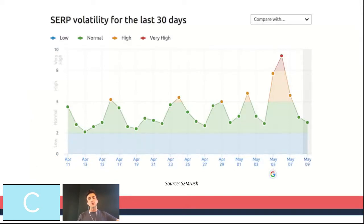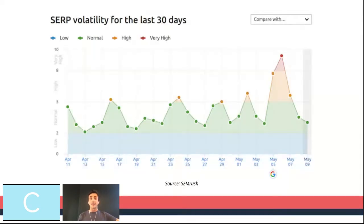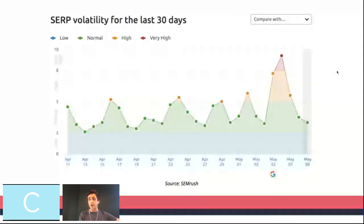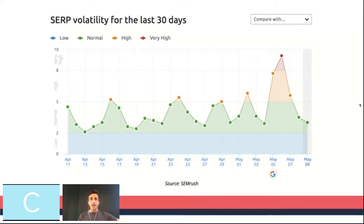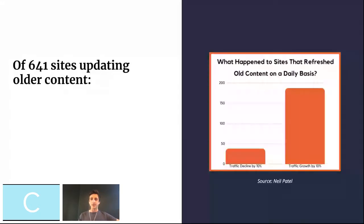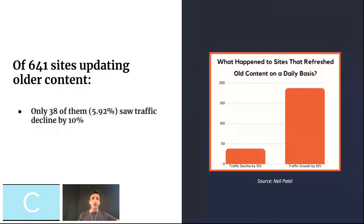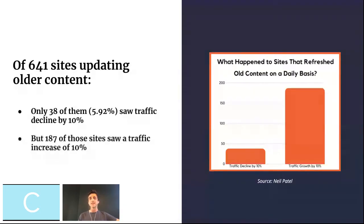But if that wasn't enough to convince you, let's talk about how this approach can future-proof your organic traffic and your content. Around May 4th, Google announced a core update to their algorithm that rolled out over the course of a couple of weeks. You can tell the impact it made through this graph from SEMrush — the volatility in SERP rankings was quite high, so things were a little bit all over the place before normalizing again. During this time, Neil Patel did quite an interesting study — he analyzed 641 sites that were updating their content on a regular basis. Only 38 of them, around 5.92%, saw traffic decline by 10%, but 187 of those sites saw a traffic increase of 10%.